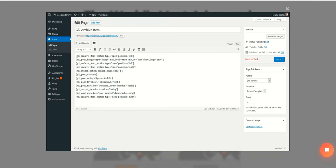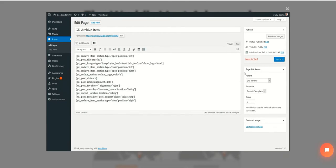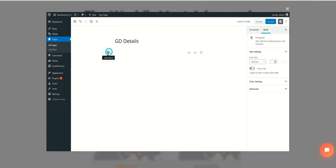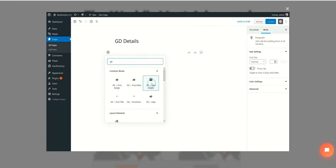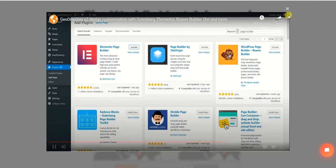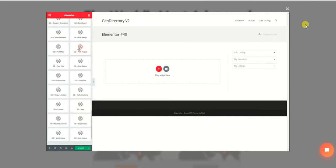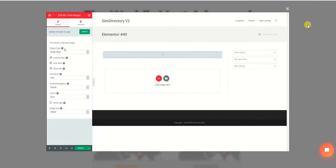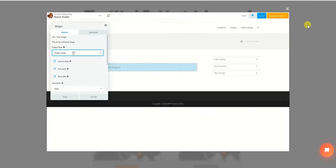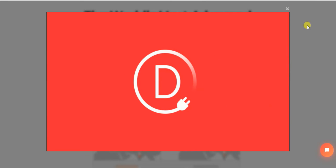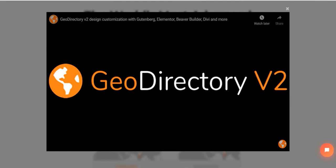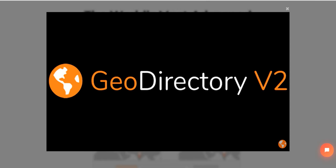There is a shortcode, Gutenberg block, or widget for any data within your listings — the possibilities are endless. The same can be done with Gutenberg using blocks instead of shortcodes; the settings will be identical to the shortcode's parameters. If you prefer another page builder, you can use widgets to design with Elementor, Beaver Builder, and many other popular page builders. GeoDirectory version 2 is compatible with them all. Design your next profitable business directory with GeoDirectory v2 and your favorite page builder.